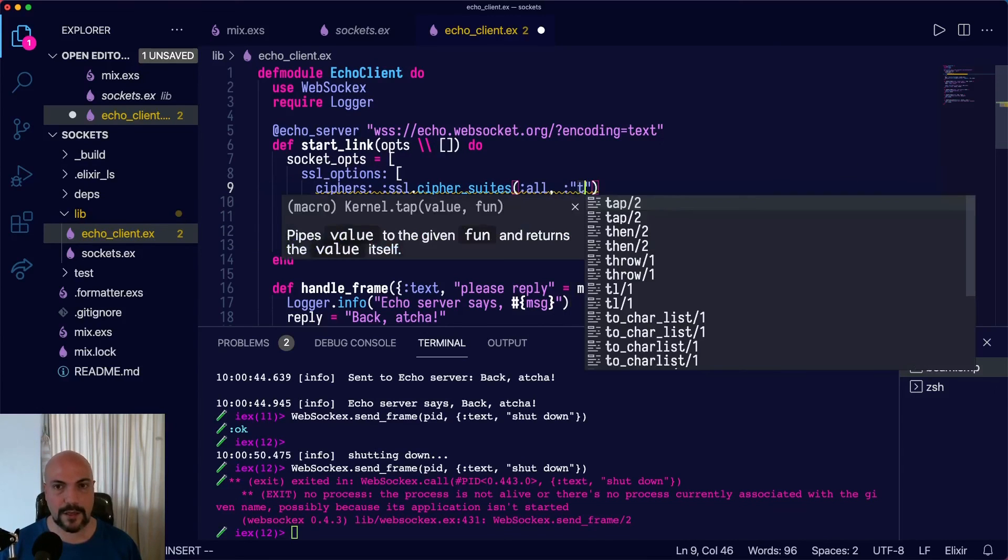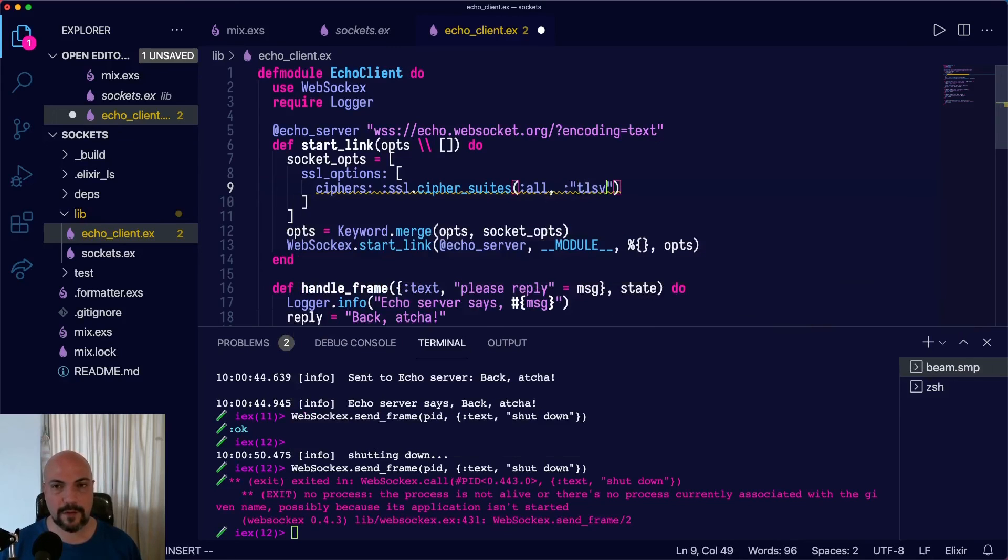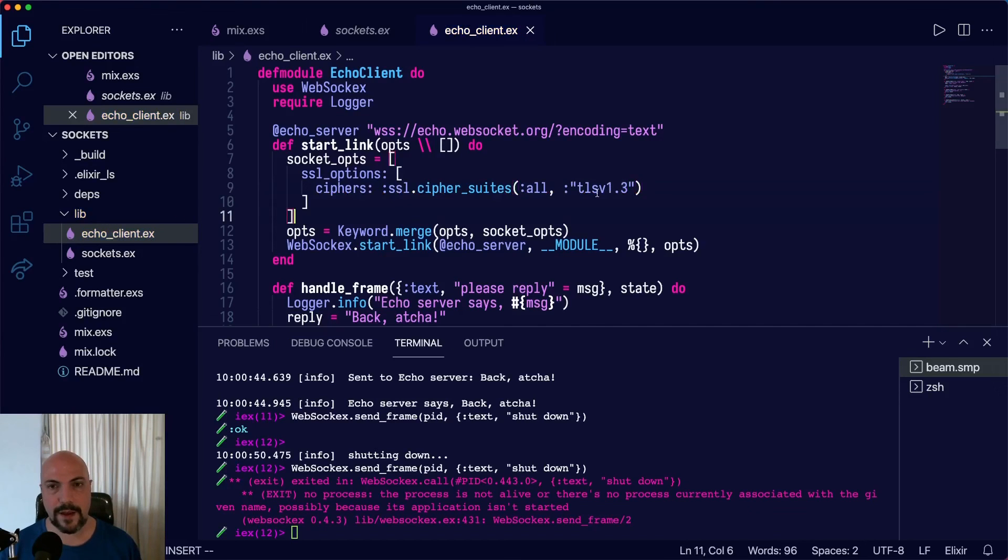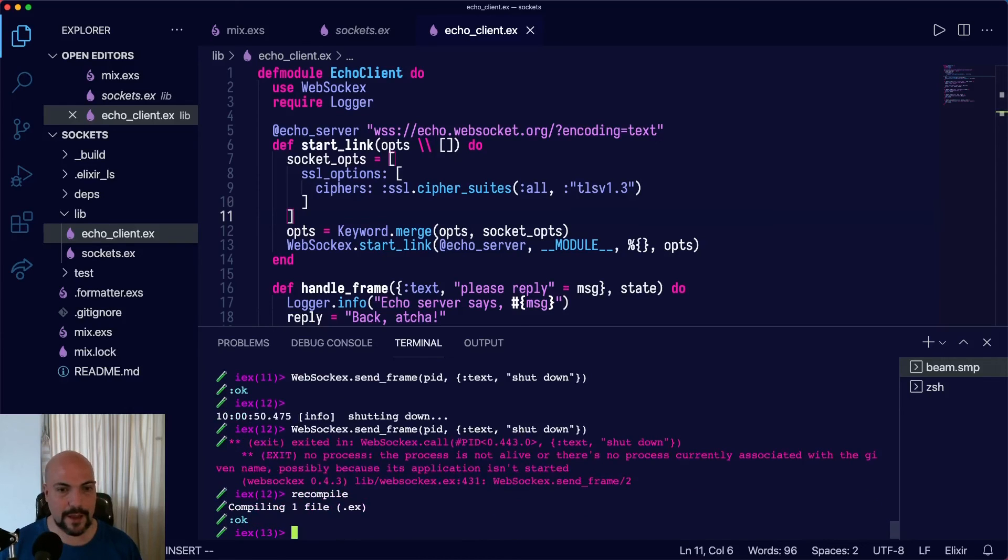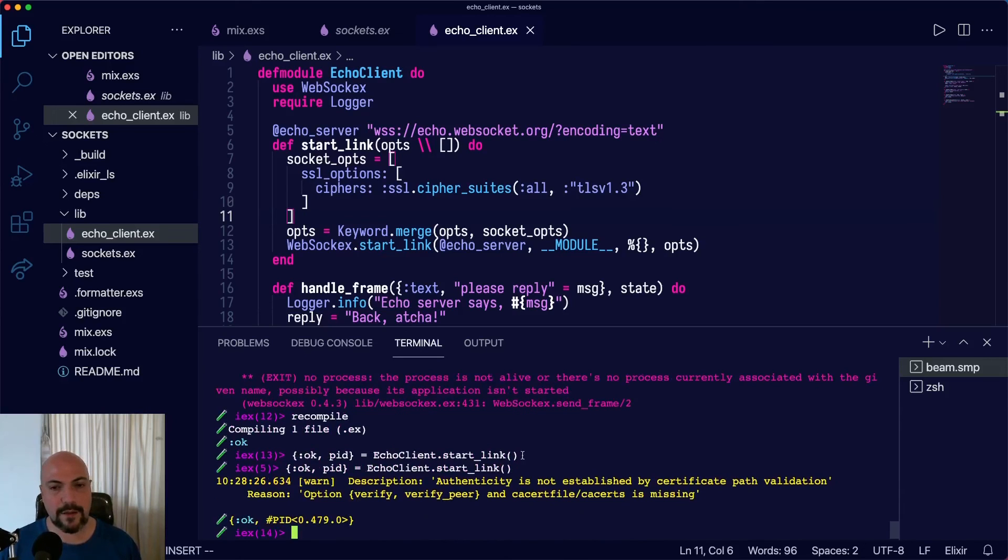So that's TLS version 1.3. And this has got to be in quotes because we have a dot in it. Otherwise, the atom name couldn't have a dot. Save that, recompile, and we'll start the link. Okay, this warning is actually not our problem.